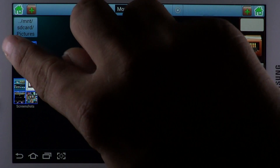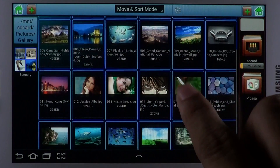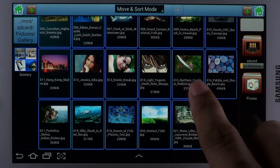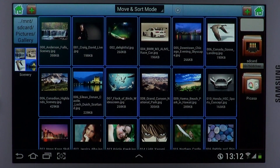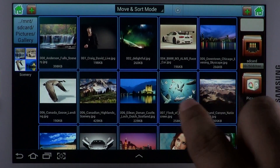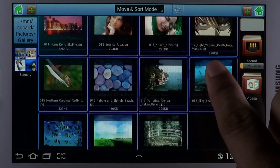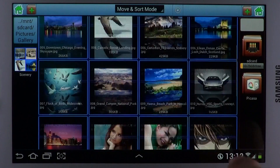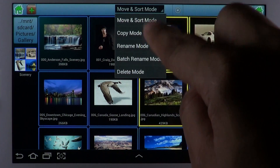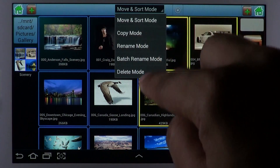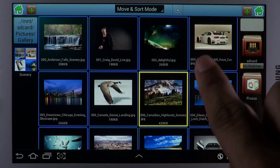How cool would it be if you could have an app that made file management as easy as touch and tap? Touch File Manager is an app that helps organize content on your Android device. The app brings the powerful file and folder management features of a full-blown computer software application to your Android smartphone or tablet.